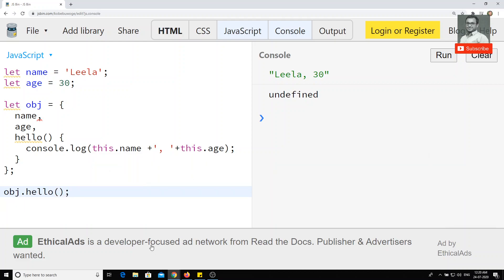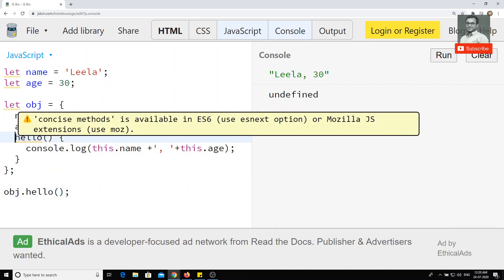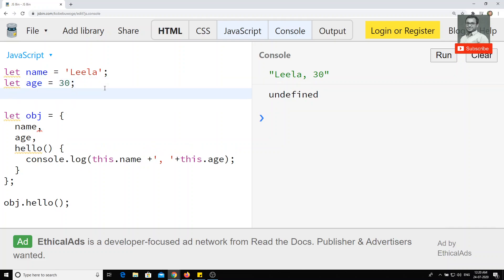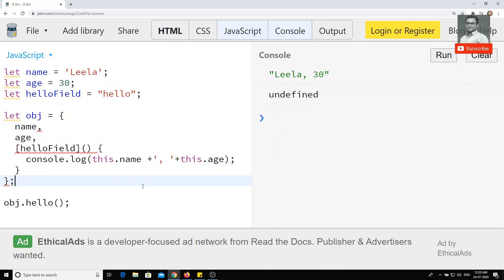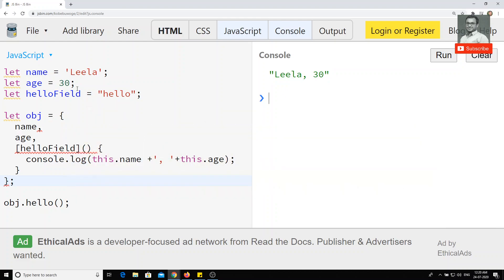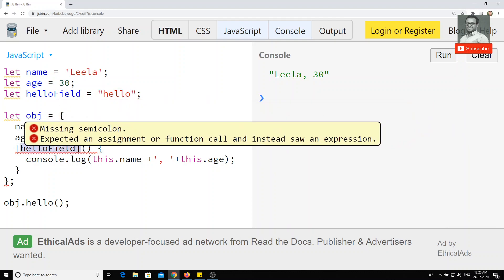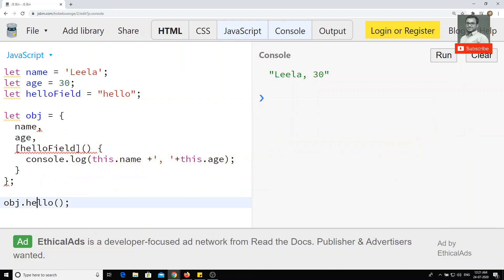In the new notation we can write 'hello' directly like this. Also, if you want to use a variable as a property key, you can store the method name in a variable — for example, 'let helloField = "hello"' — and then use it in square brackets like '[helloField]()' inside the object. When you call 'object[helloField]()', you still get the output 'Leela, 30'. The square bracket syntax allows you to use a variable as the property key name.